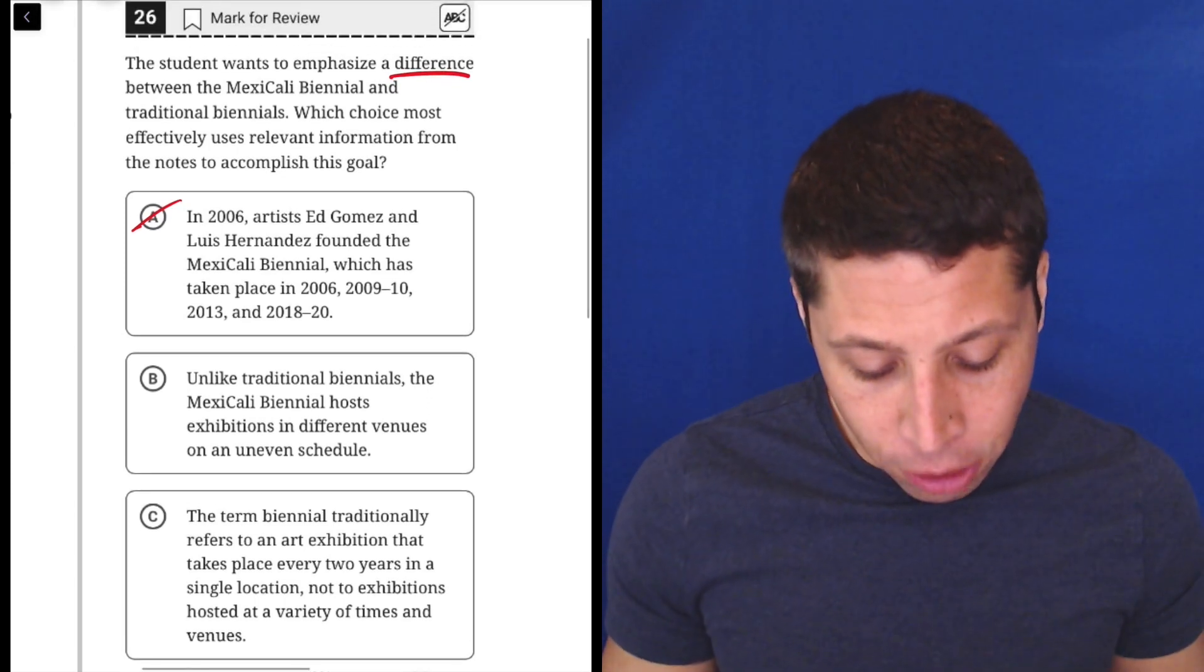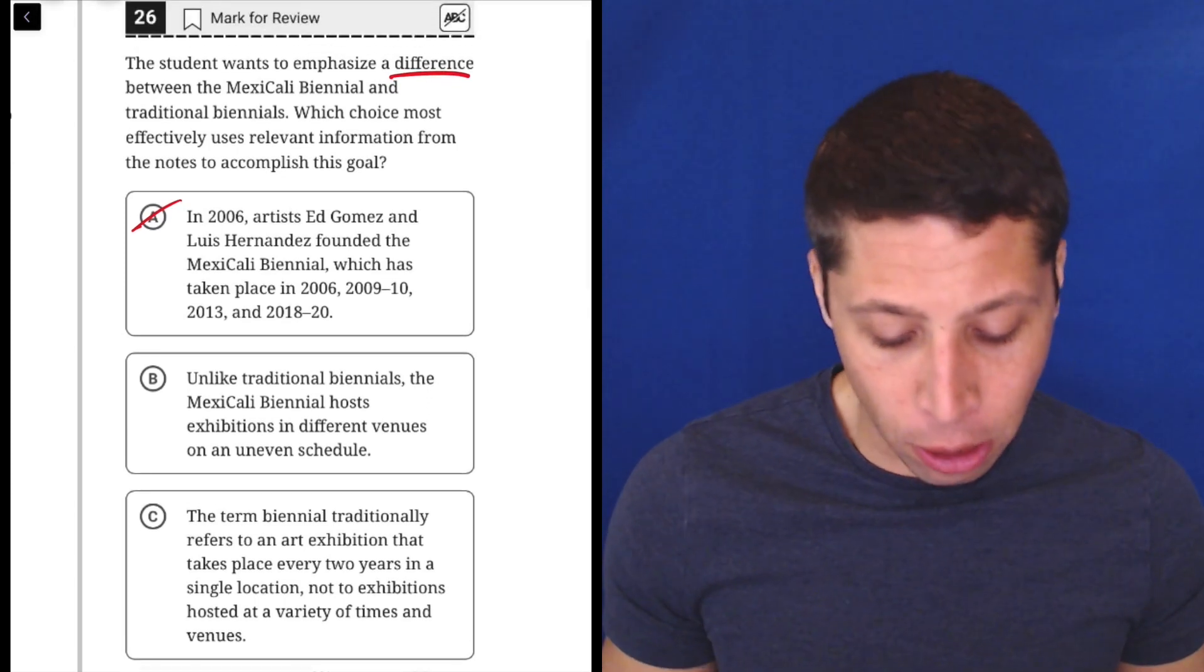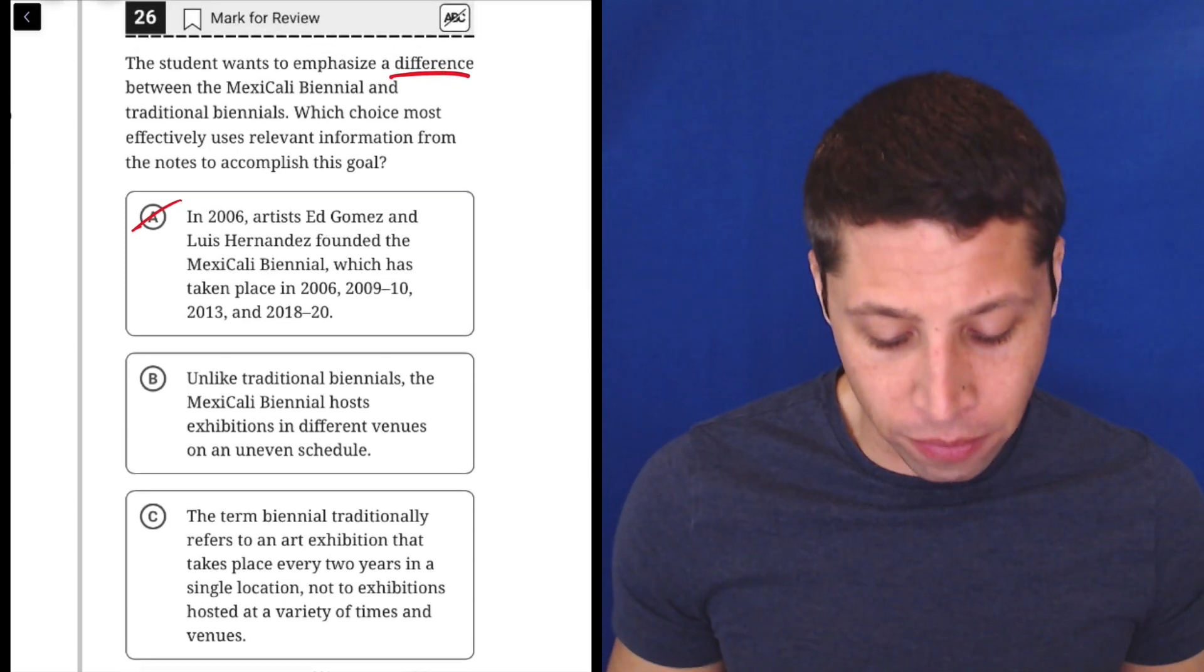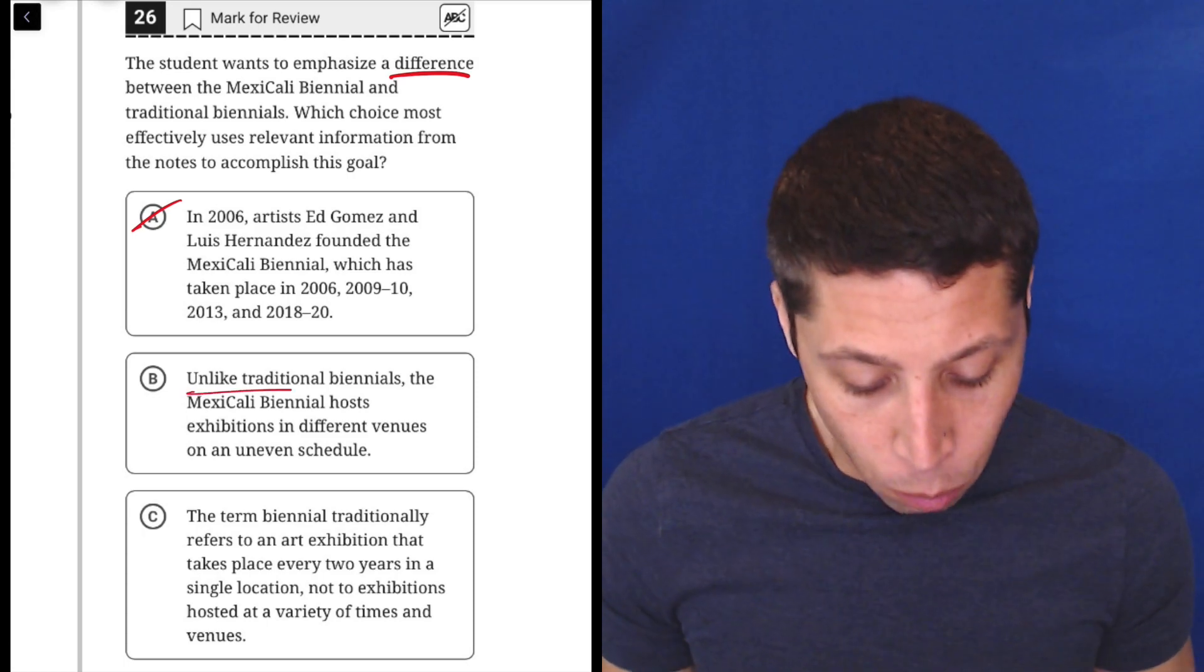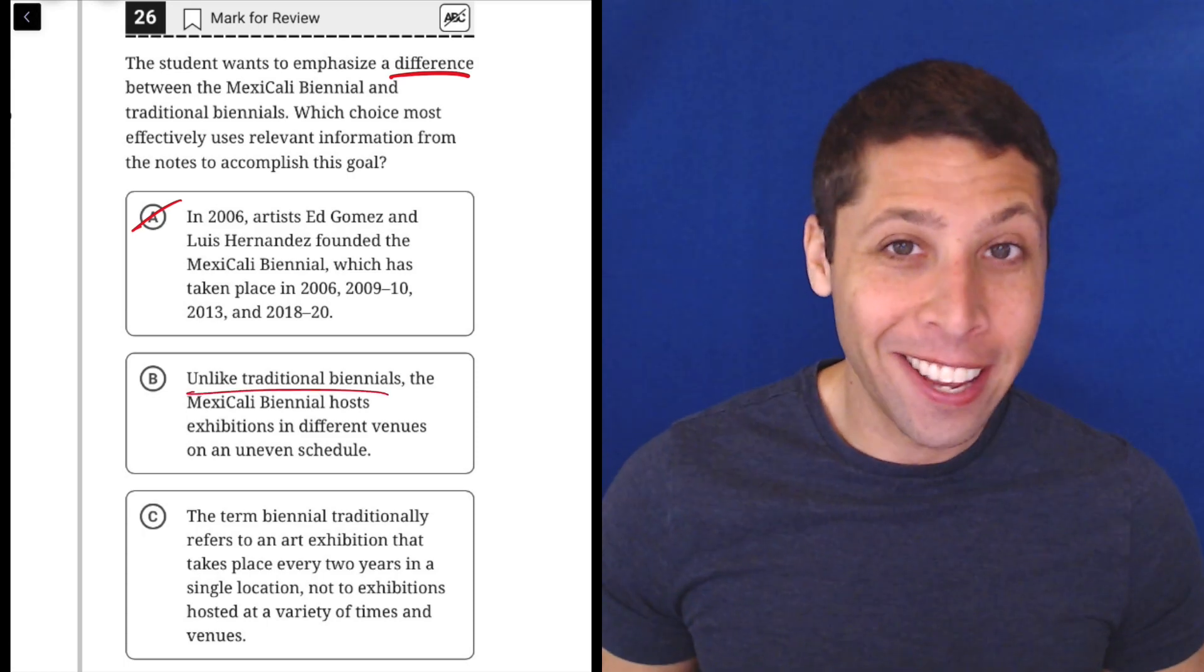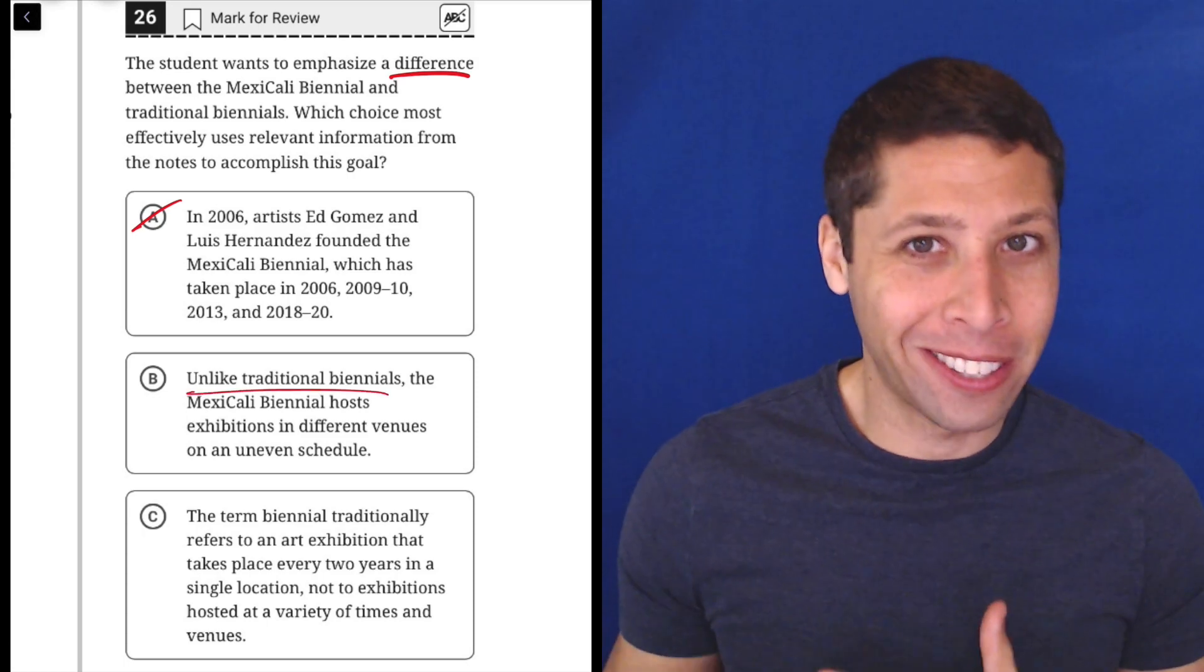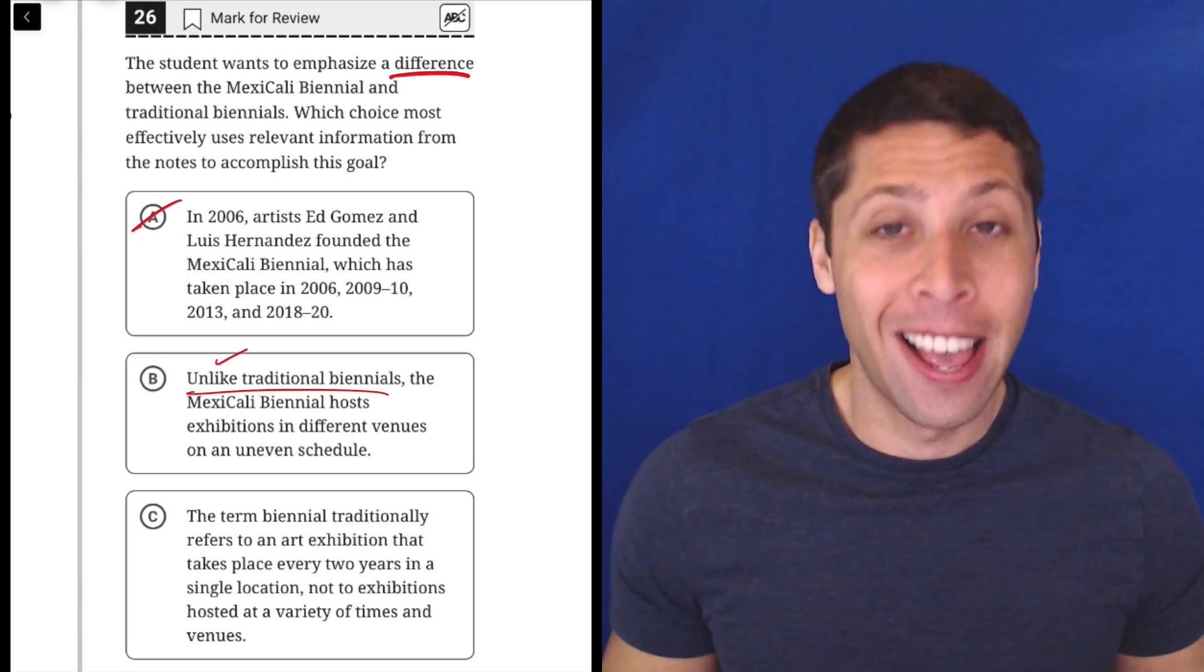B, unlike traditional biennials, the Mexicali Biennial hosts exhibitions in different venues on an uneven schedule. Well, unlike is pretty much the same as difference, right? So that sounds pretty good.